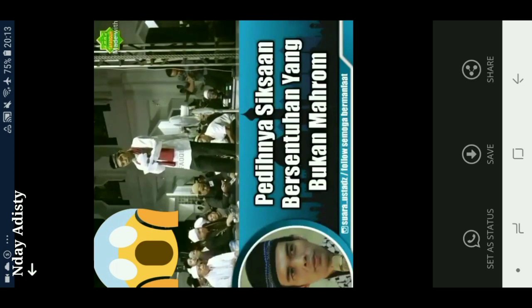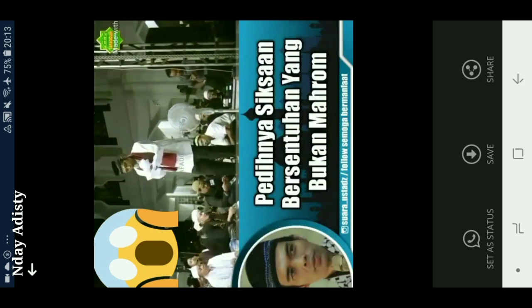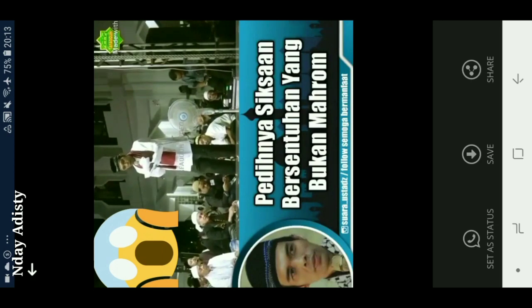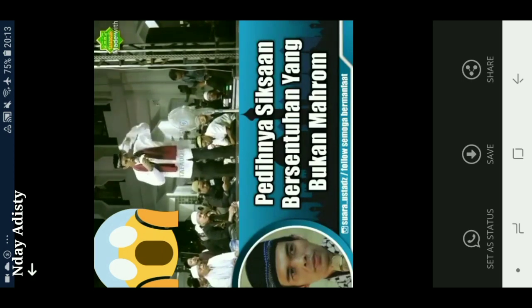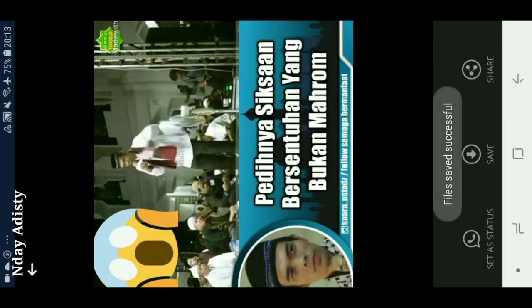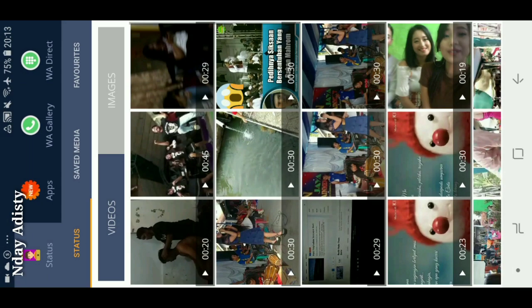Nah ini bisa langsung di-save nih kawan-kawan. Langsung bisa di-save, atau mau dibikin status oleh kita juga bisa, dan di-share juga bisa. Kita coba di-save ya. Di-save, udah langsung ter-save. Di aplikasi yang kedua ini kita tidak usah pergi ke galeri atau ke file manager atau penyimpanan kita. Kita bisa langsung lihat di dalam aplikasi ini juga. Nah ini ada Save Media, kita klik untuk mengecek apakah video yang tadi sudah tersimpan atau belum. Nah ini udah tersimpan kawan.